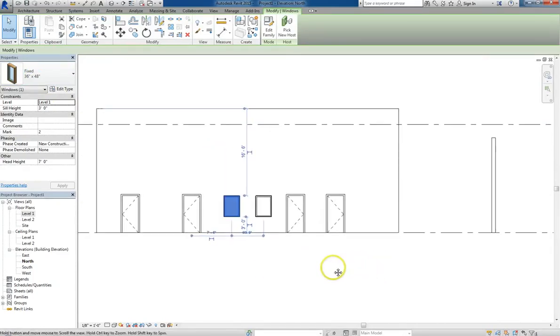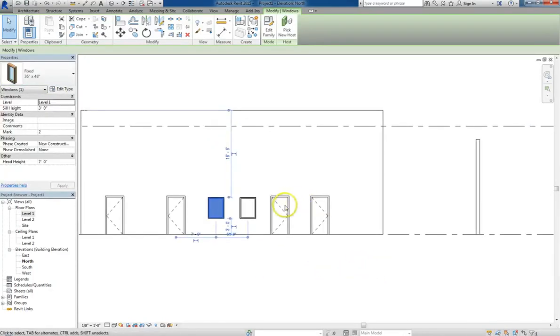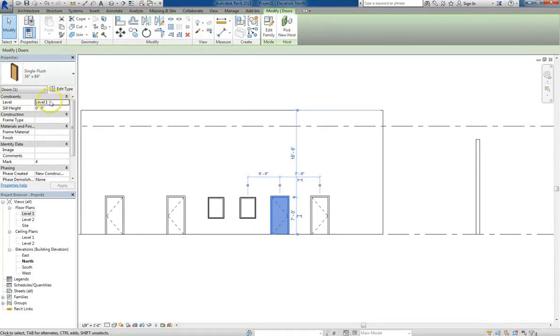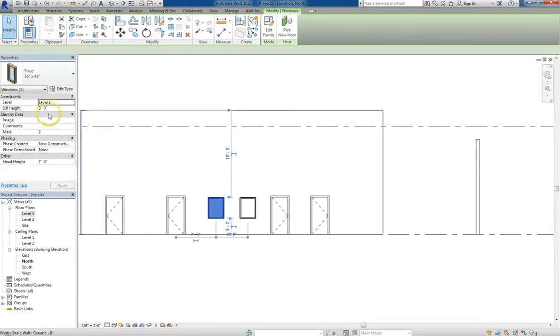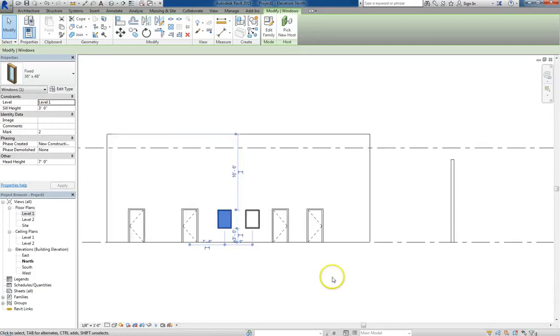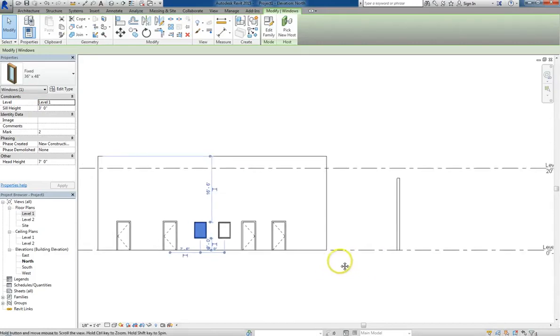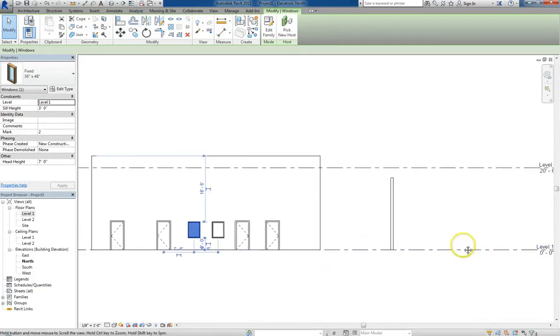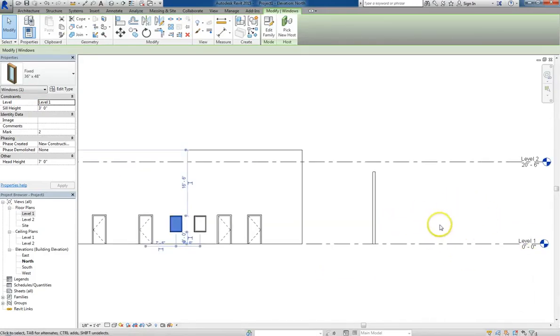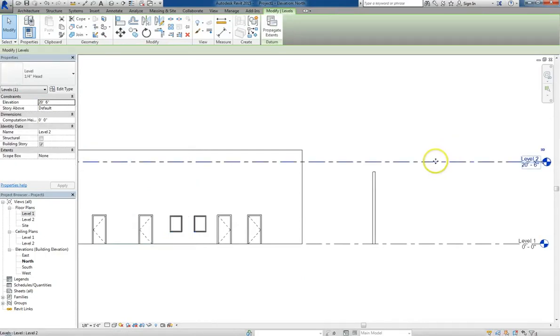Whether you're dealing with windows or doors, all of these properties are going to be based on the level constraint. We're dealing with level 1 right now. So our window is 3 feet off the ground, because level 1 is set at 0-0, and we set the window to be 3 feet off from level 1. These are defaults, but they're based on all these levels.